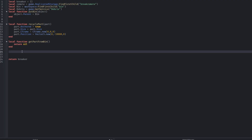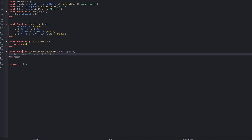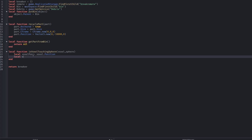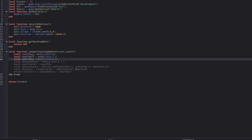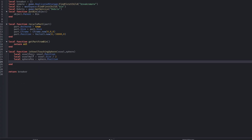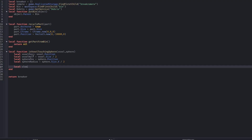We create a putInBin function. This function exists purely to centralize where discarded parts go. Instead of scattering hidden parts all over the workspace, everything gets stored in a single bin folder. This makes debugging easier and allows future pooling logic to be added cleanly.